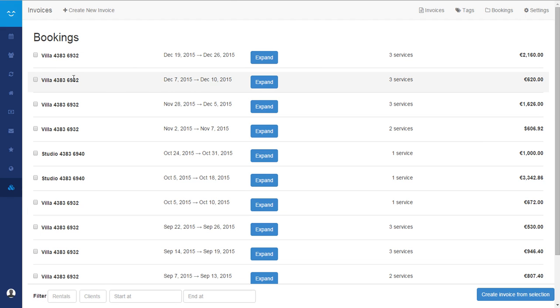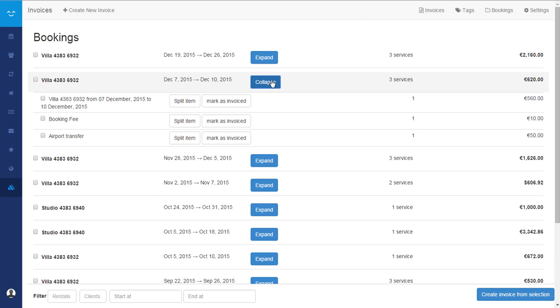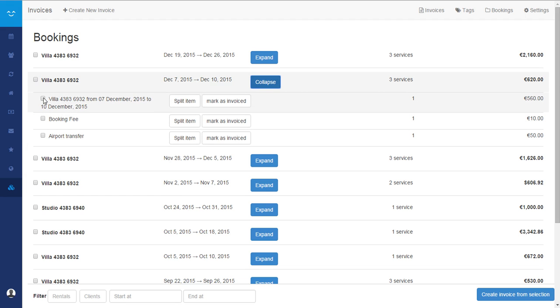Here just select the booking you want to invoice. You can choose to invoice everything or part of the booking.